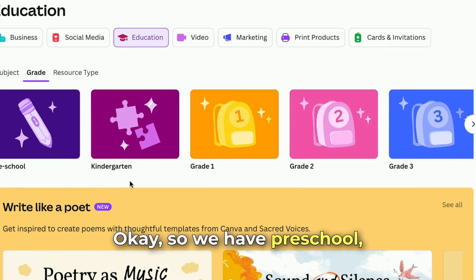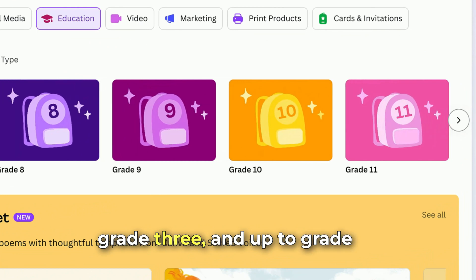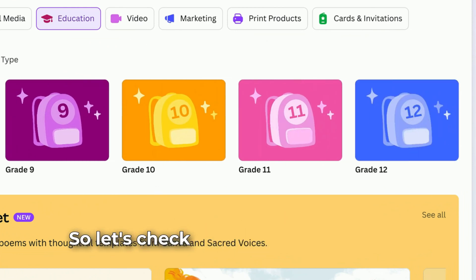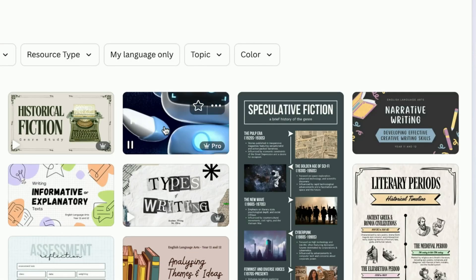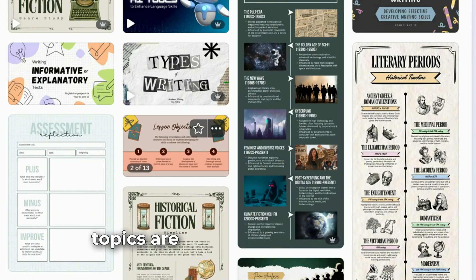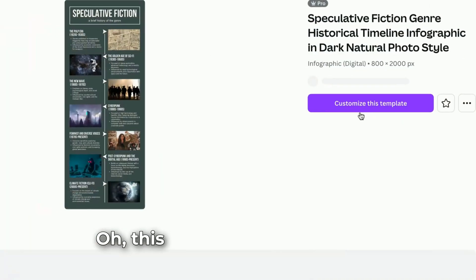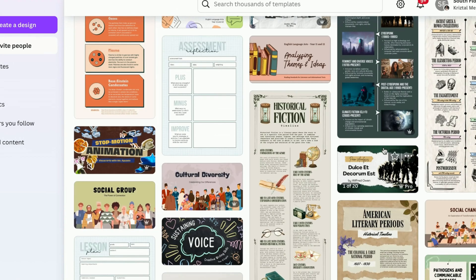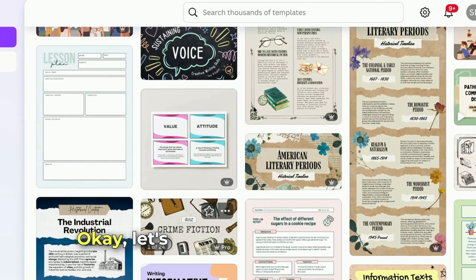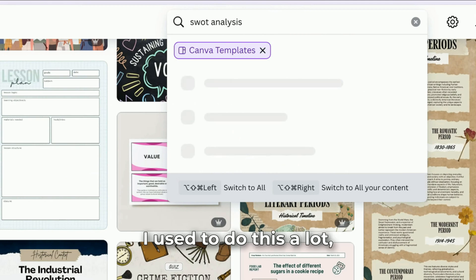The grade options go from preschool, kindergarten, grade one, grade two, grade three, all the way up to grade 12. Let's check something for an older grade, like grade 11. There's a historical timeline infographic here. Let's also search SWOT analysis — I used to do this a lot, especially in financial management.